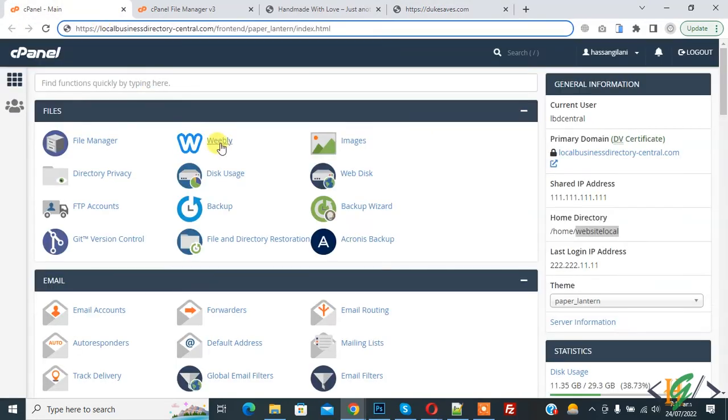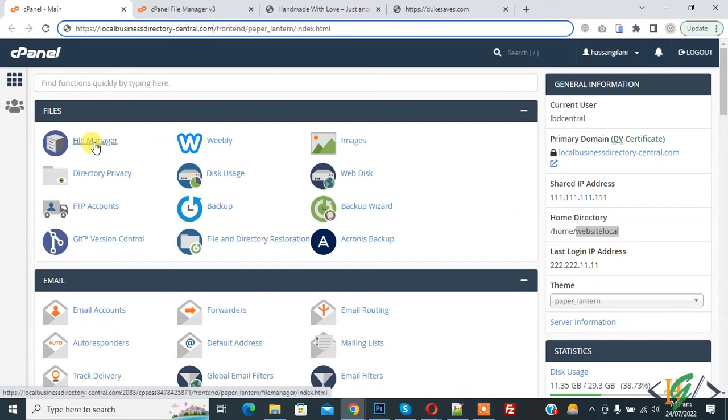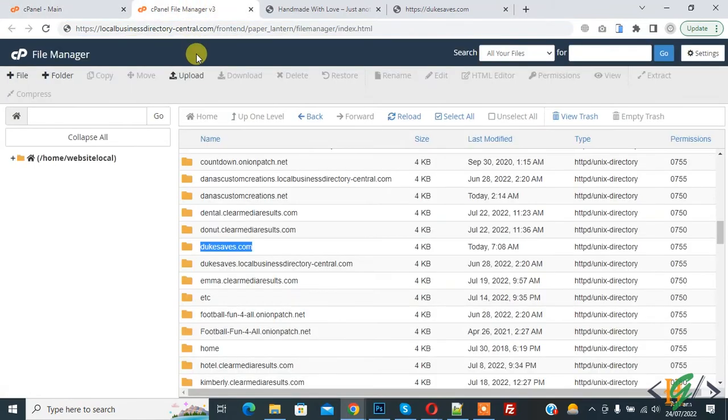Now go to cPanel. We are in cPanel, here you see file manager. Click on it and after clicking file manager, this opens all folders and files.